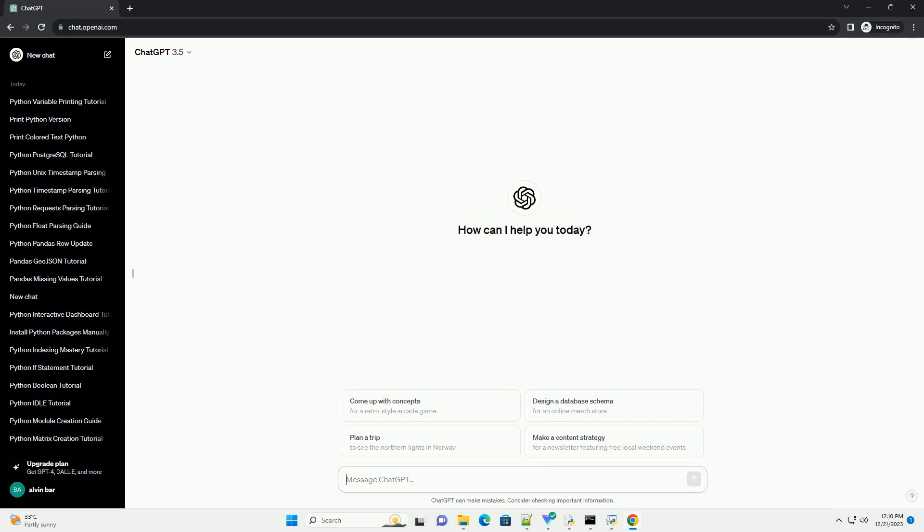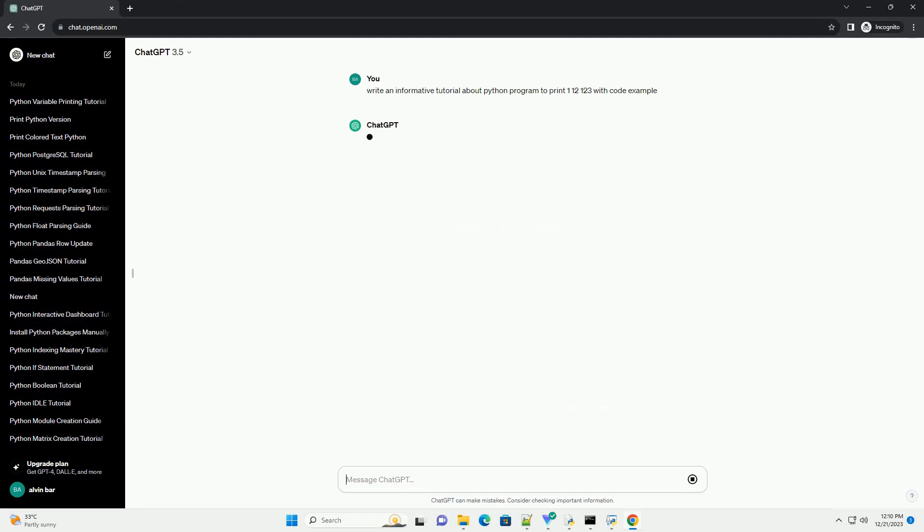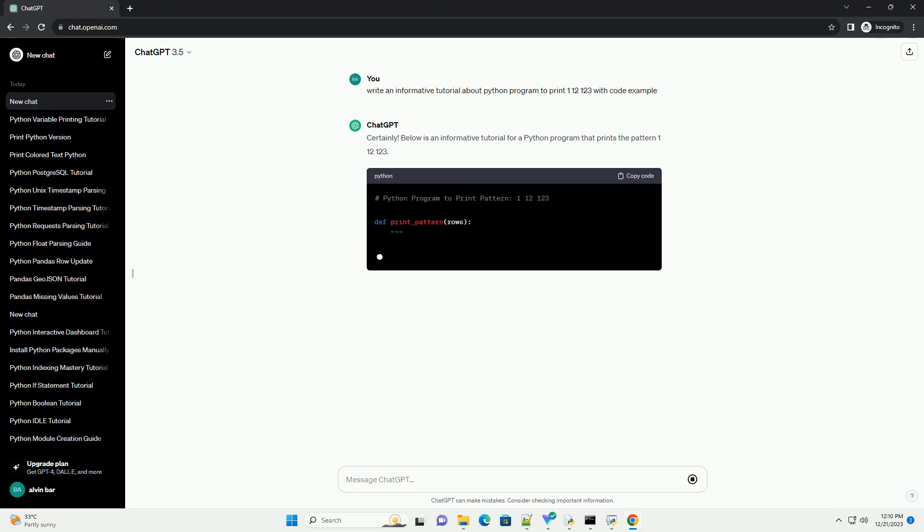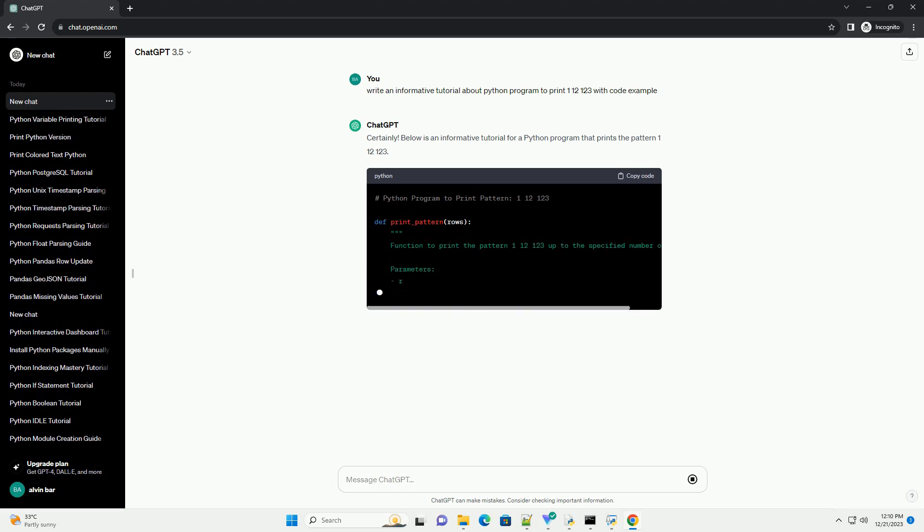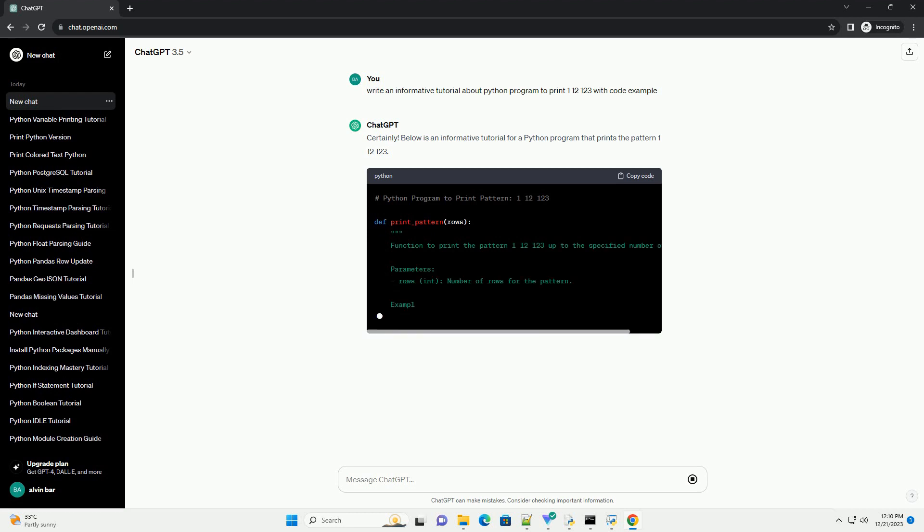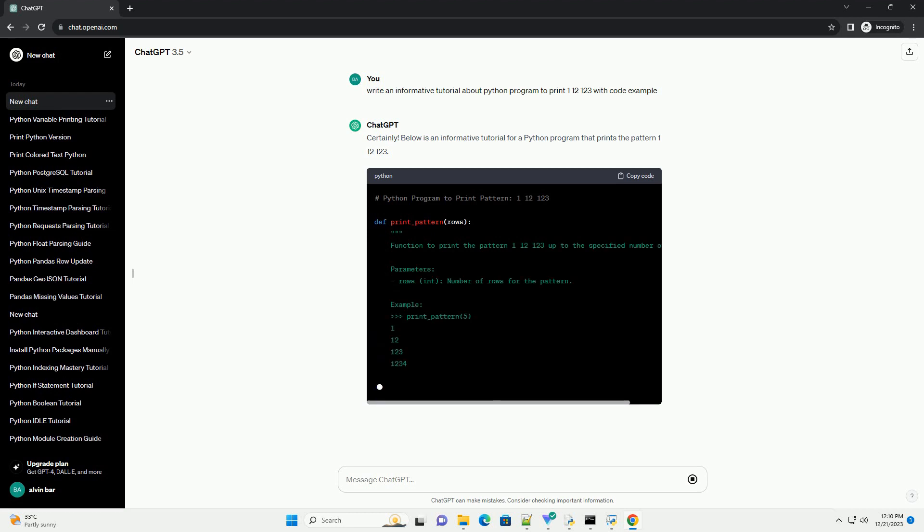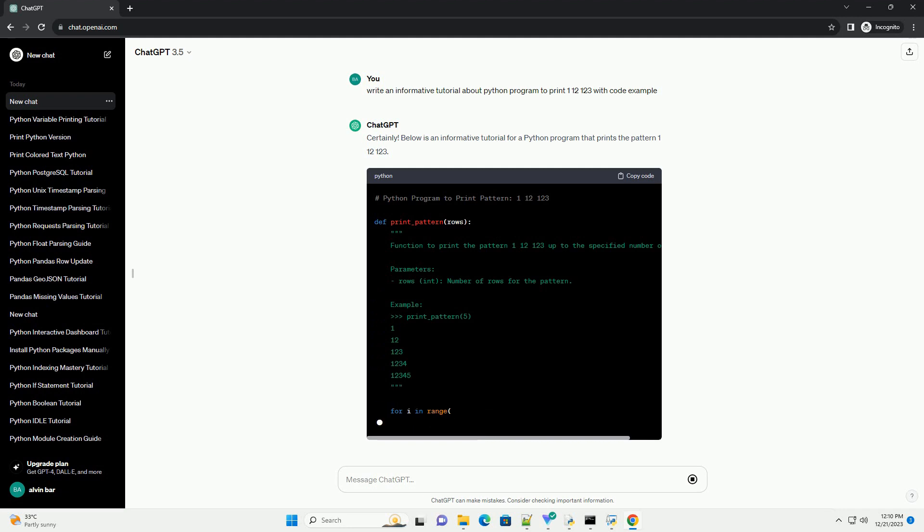Subscribe and download over 1,000,000 code snippets including this tutorial from CodeGive.com, link in the description below. Below is an informative tutorial for a Python program that prints the pattern 112123.